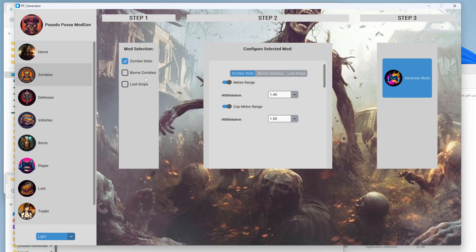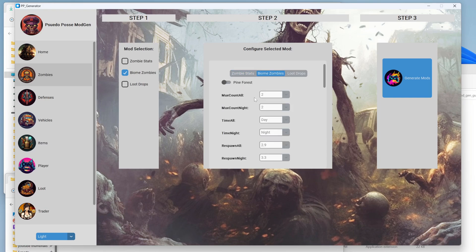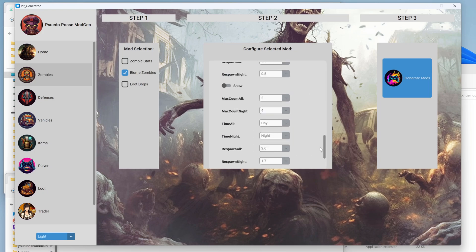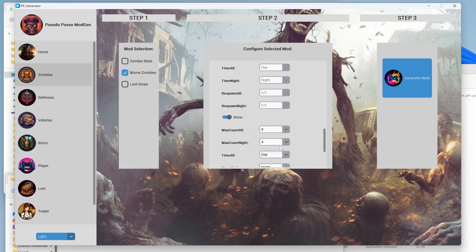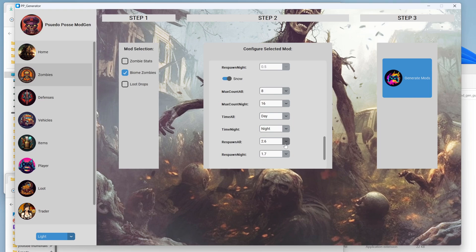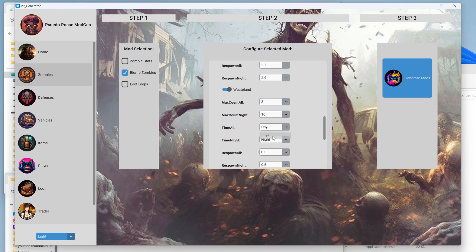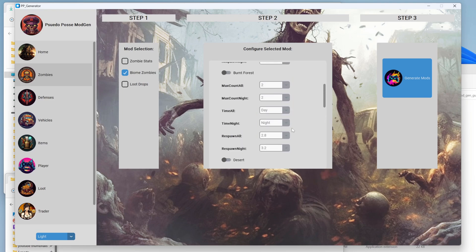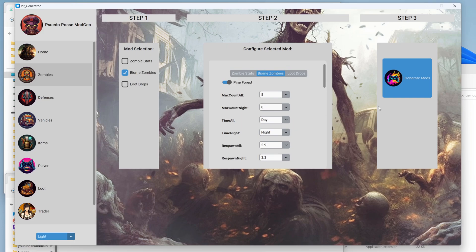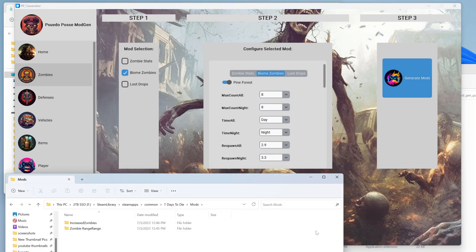Before we move on, we need to backtrack a step: we're going to de-click zombie stats and click zombies biome zombies, then come over here to biome zombies. This tells the GUI what mods you're generating for, so you're not trying to generate multiple zombie stat things at once. Let's say we want to make the forest harder, the wasteland absolutely punishing, and the snow absolutely punishing. We're just going to change the max count — we don't want to tweak the respawn time. The wasteland, snow, and burnt forest max counts get increased. We click generate mods and down here in our mods folder we see increased zombies.